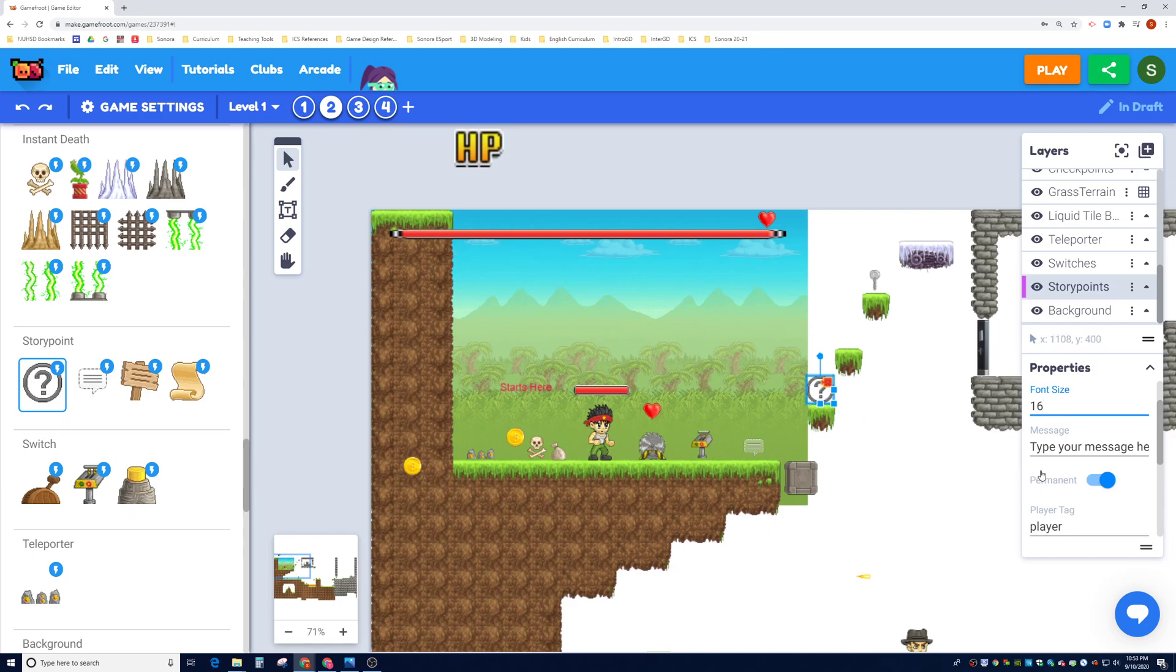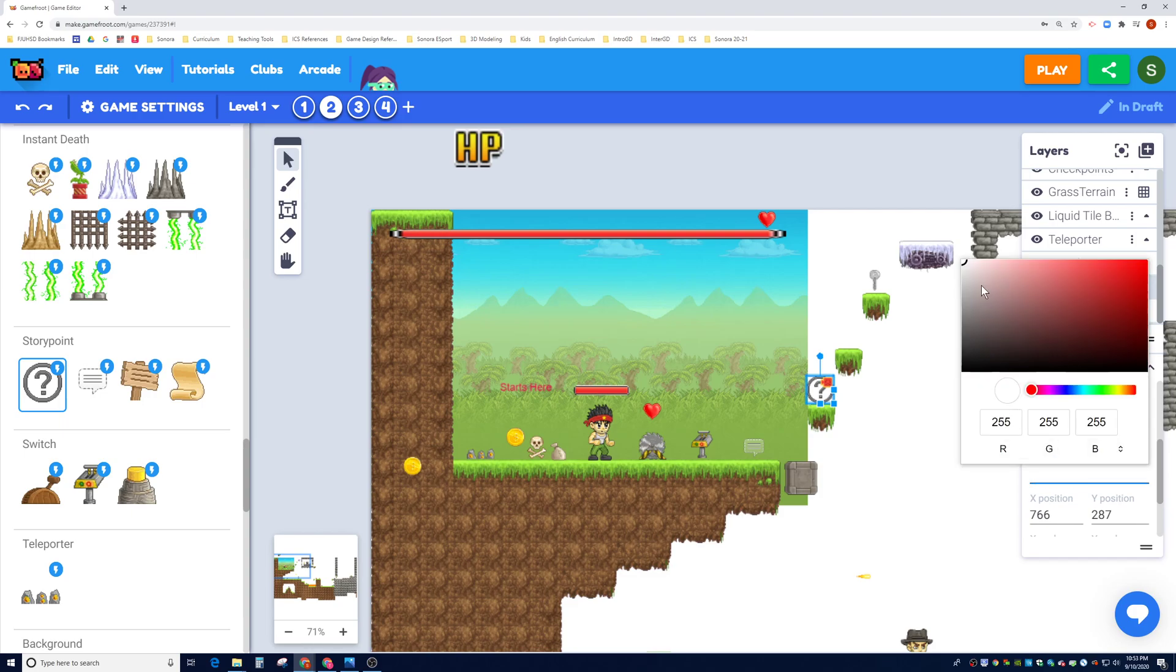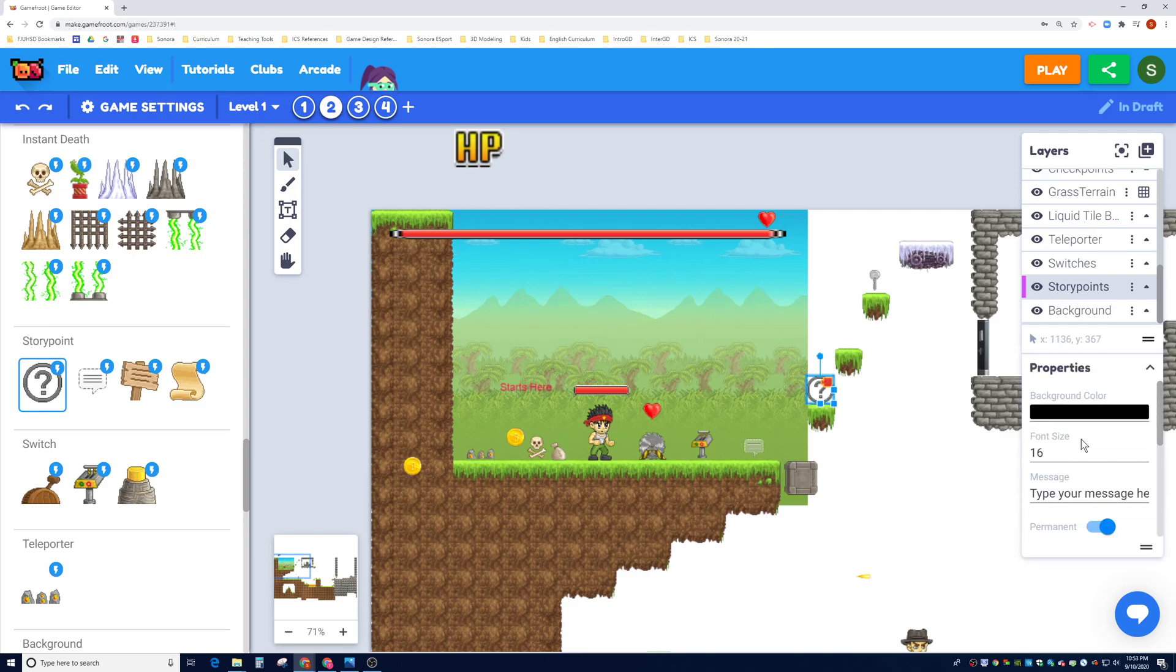If I turn it off, it becomes consumed and disappears after the player touched it the very first time. And then the player tag, you're not going to change that. That's who can touch the story point. The text color, this is going to be a white color on top of black background. So that looks good. So the only thing that we're going to test right now is go ahead and change the message.